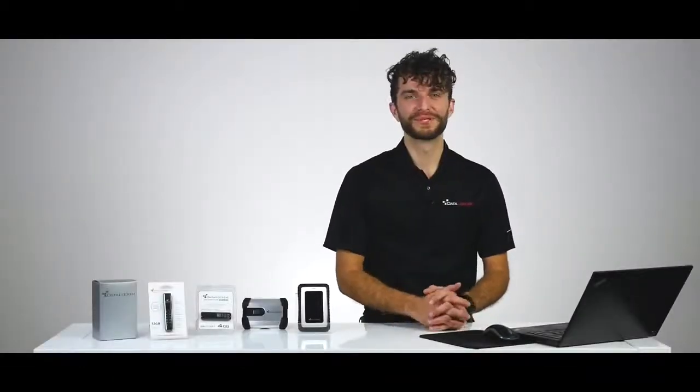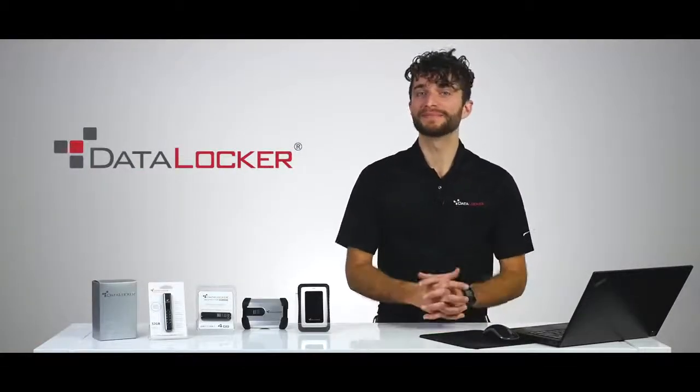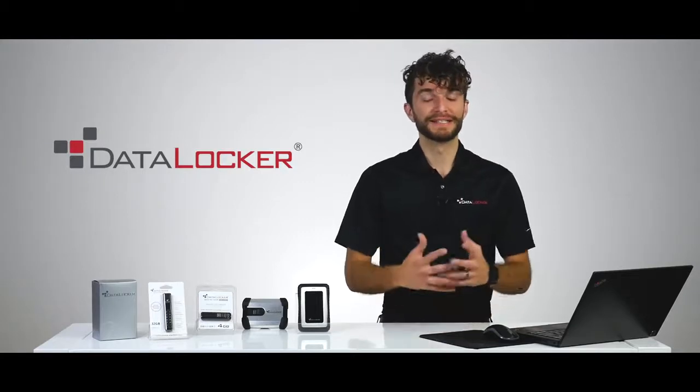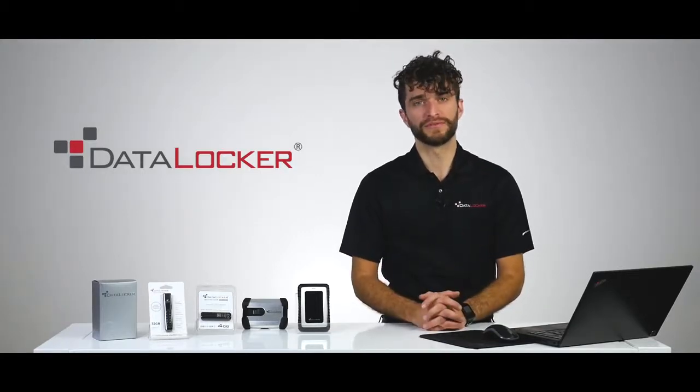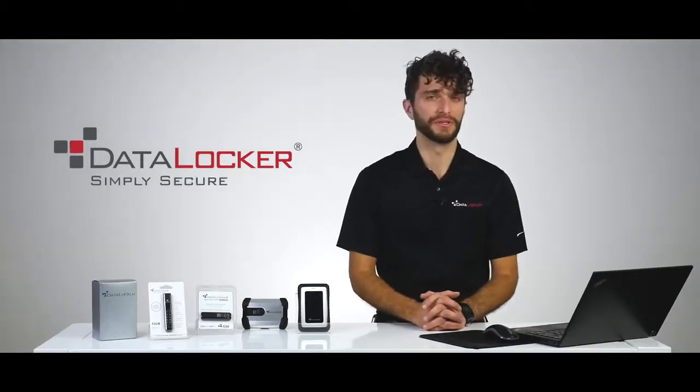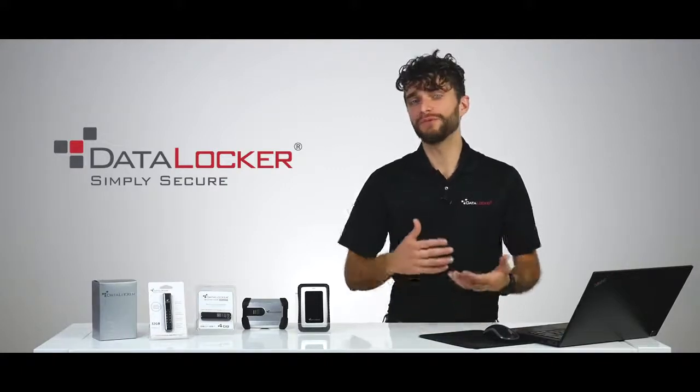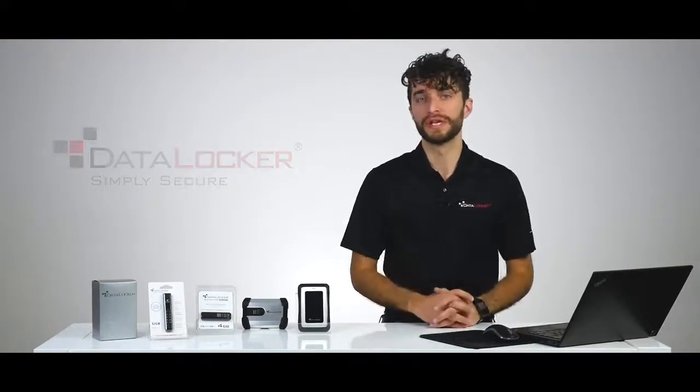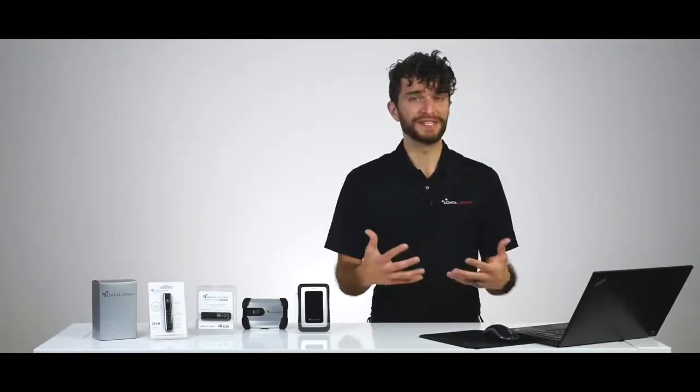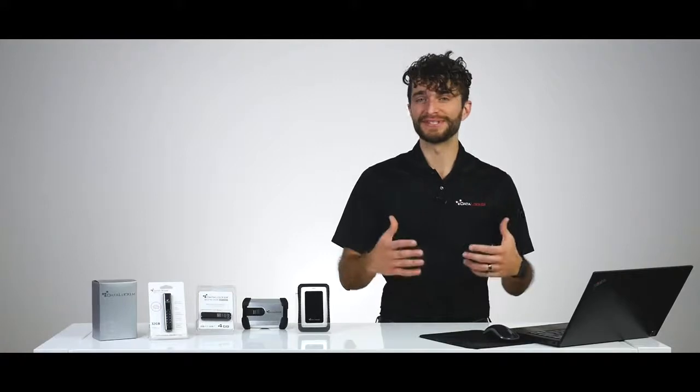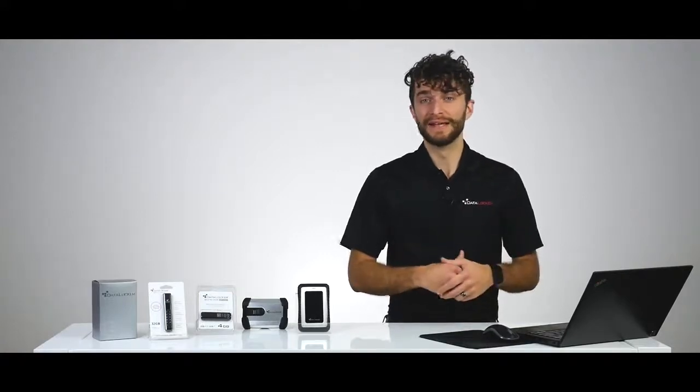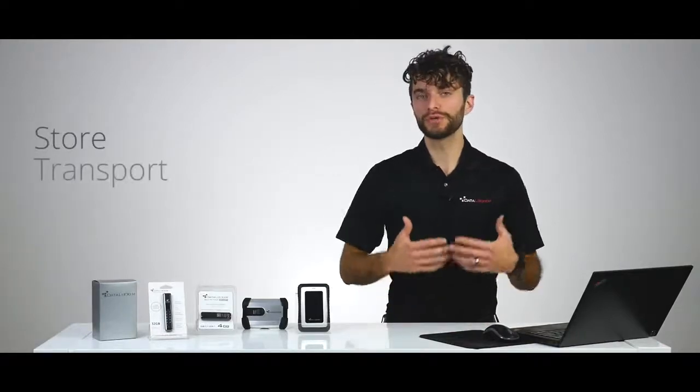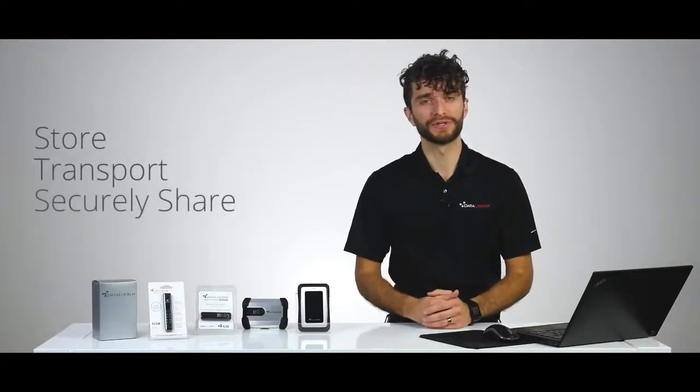Hey everyone, Sunil here with DataLocker and I want to take some time to talk about our secure storage solutions. DataLocker was founded in 2007 with the vision of being simply secure and over the past decade we've focused on delivering advanced encryption solutions that protect your sensitive data in the hands of a workforce that is increasingly mobile. Our solutions are designed to fit your exact needs and be easy enough to use so that your entire staff, not just your IT team, can store, transport, or securely share confidential data.